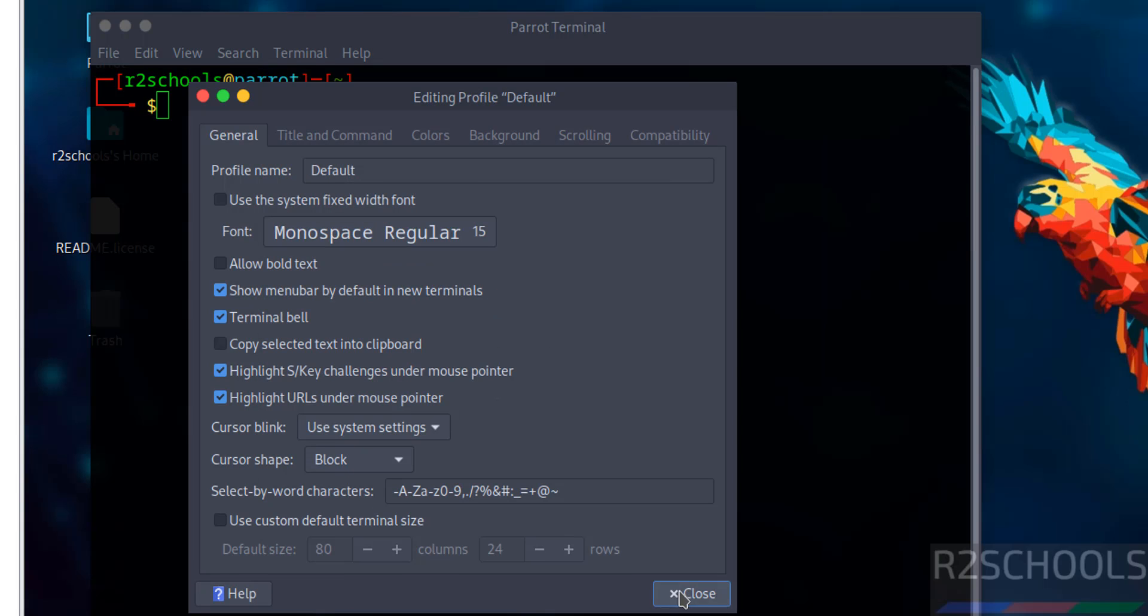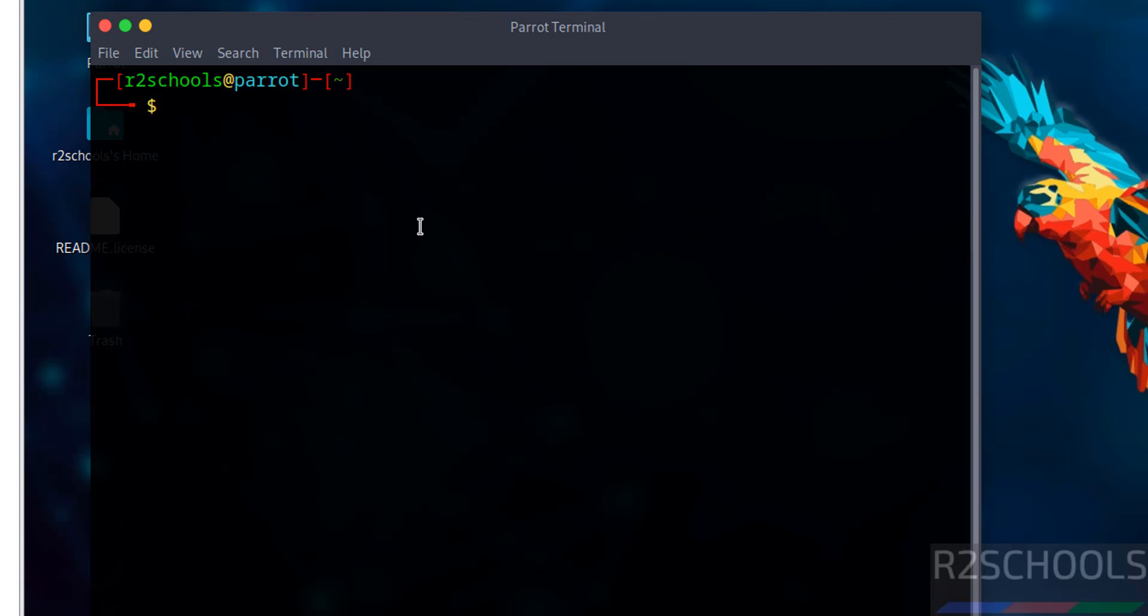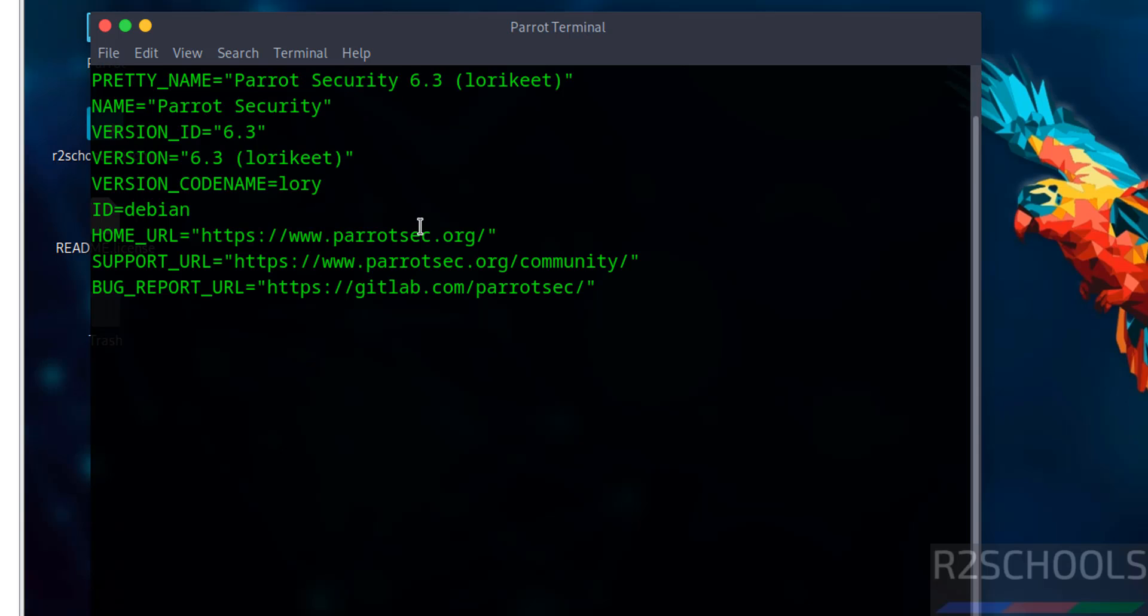Now verify the version that we have installed: 'more /etc/os-release'. We have installed Parrot OS 6.3. While installing, I have selected type as Debian. Why? Because see here the ID is of type Debian. That's why I have selected Debian.